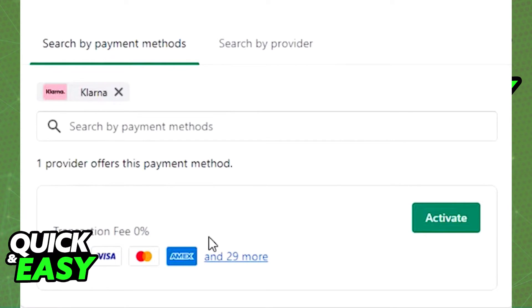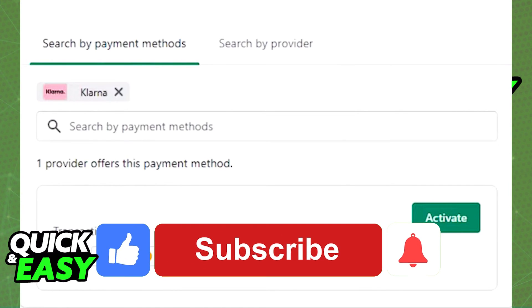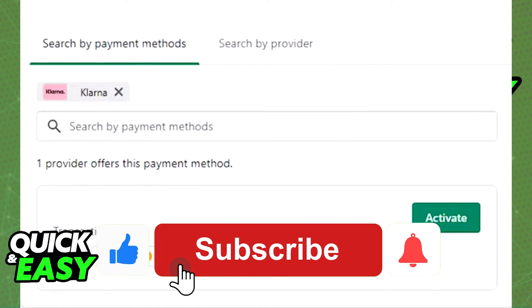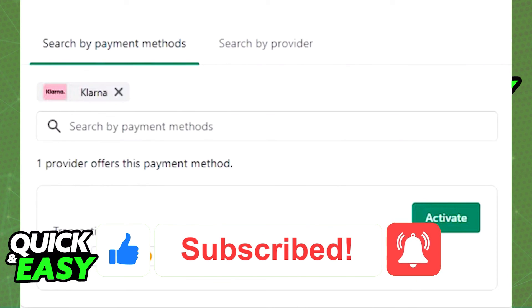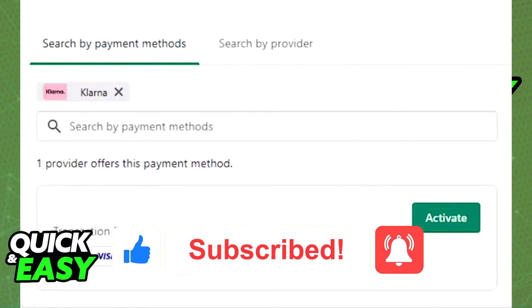I hope I was able to help you on how to integrate Klarna with Shopify. If this video helped you, please be sure to leave a like and subscribe for more quick and easy tips. Thank you for watching.